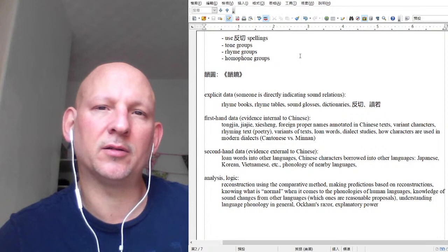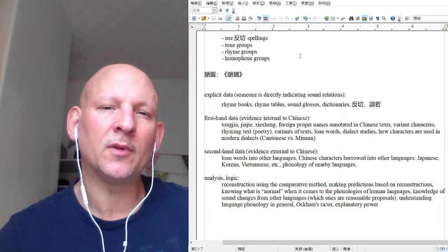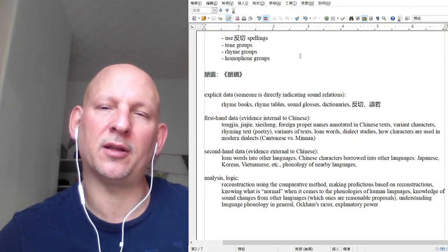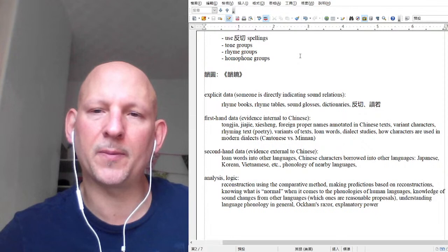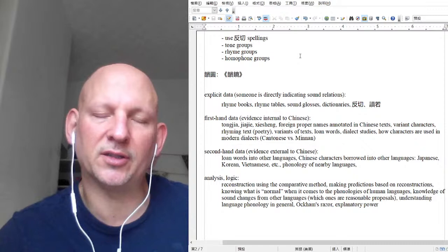When you get into the Middle Chinese period — early Middle Chinese around 600 AD, late Middle Chinese around three or four hundred years after that — you start getting very explicit information: the initial of a given character has a certain place of articulation, it's articulated in a certain way, and what the rhyme is. So it gets very explicit later on.